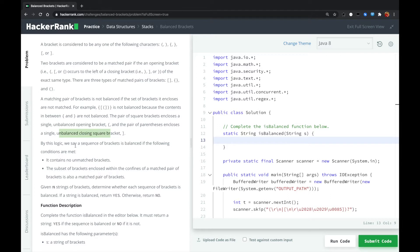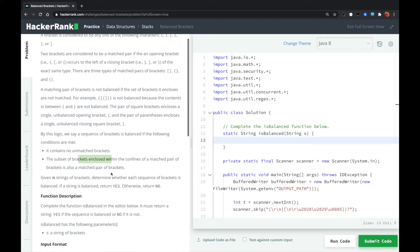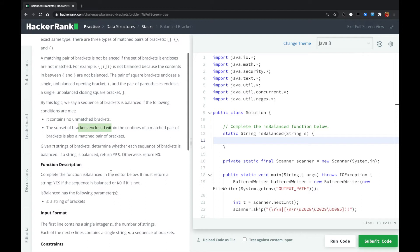By this logic, we say a sequence of brackets is balanced if the following conditions are met: it contains no unmatched brackets, and a subset of brackets enclosed within the confines of a matched pair of brackets is also a matched pair of brackets.